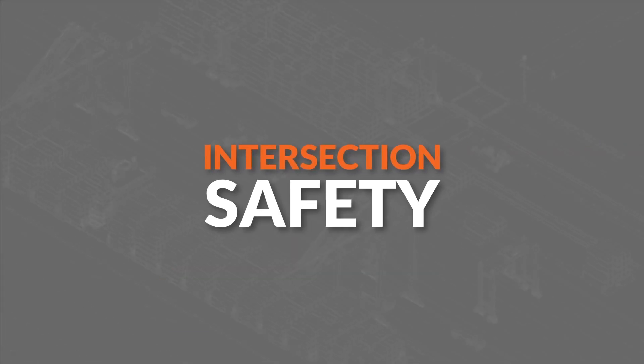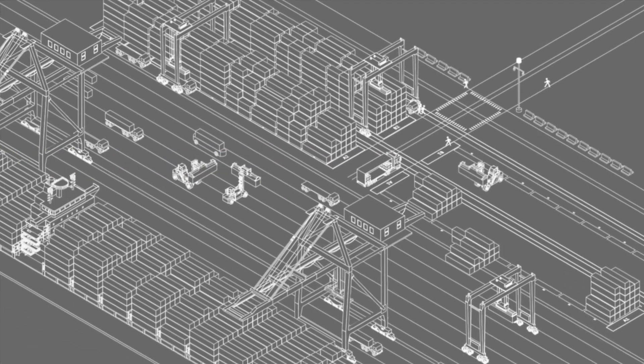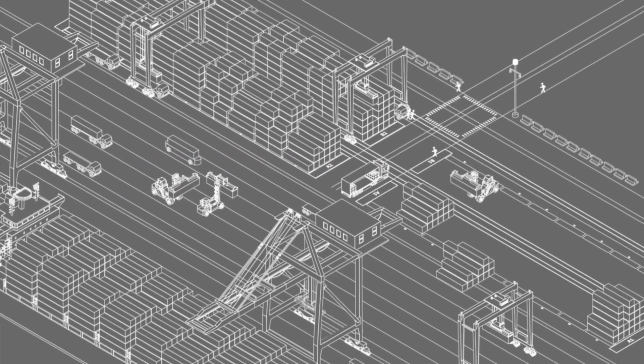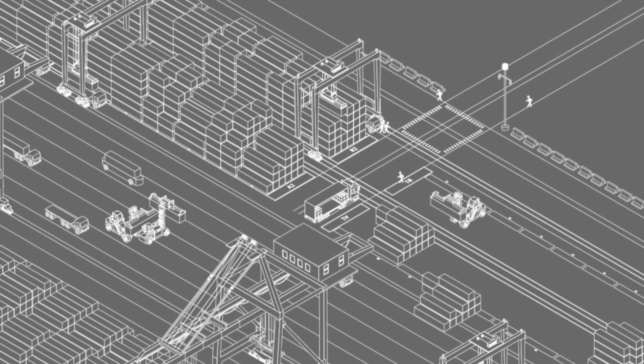Intersection safety: Port terminals have numerous containers stacked high, creating many blind spots at intersections.